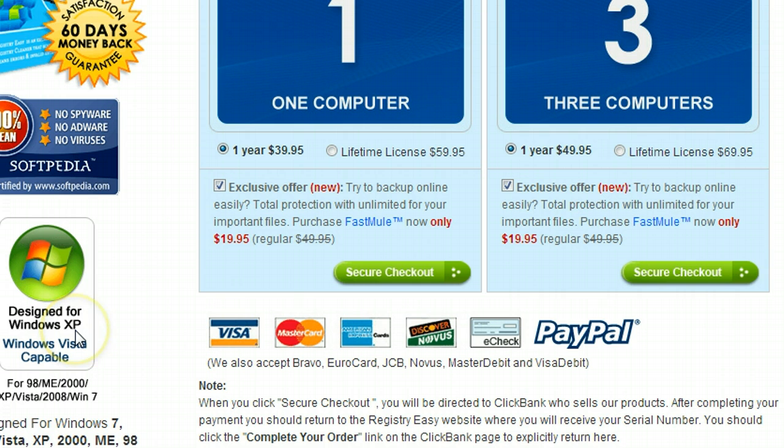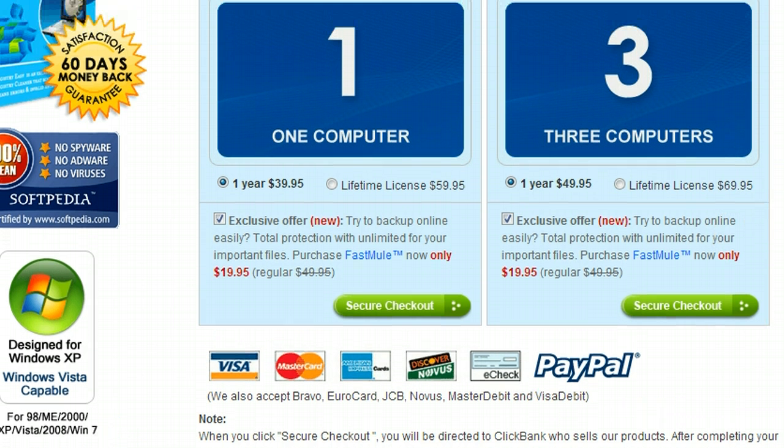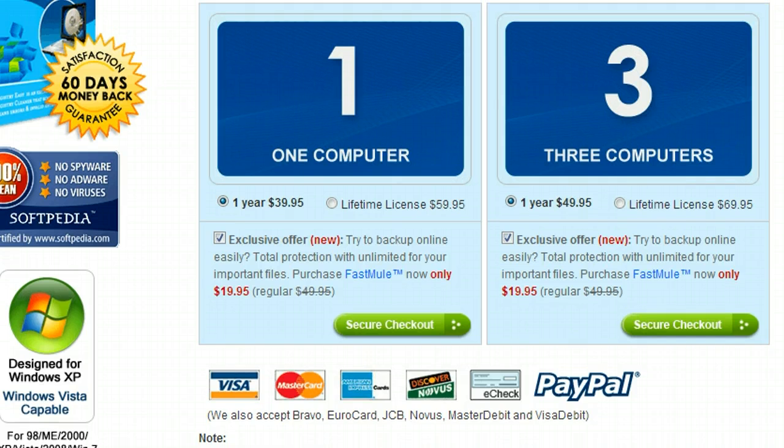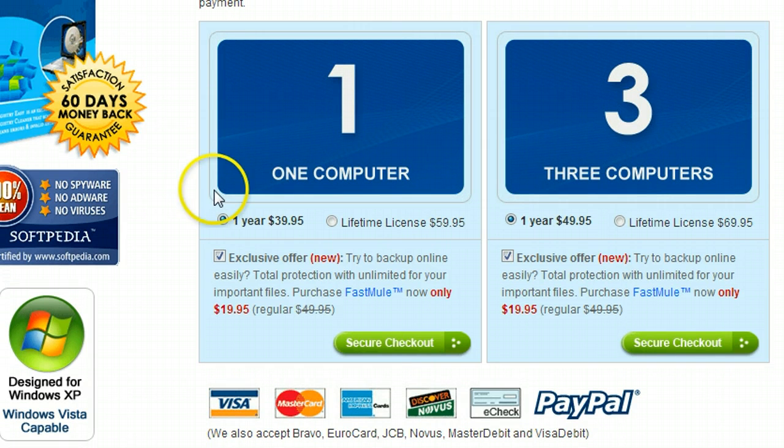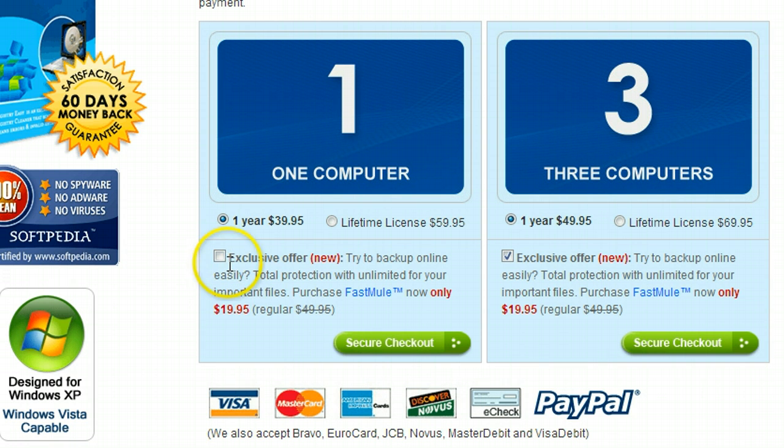So I'm just going to do the one year for one computer right here. I don't need this. I don't need the extra exclusive offering. I'm just going to hit secure checkout now. And so here we go. I'm going to scroll down. Everything looks good. 40 bucks.